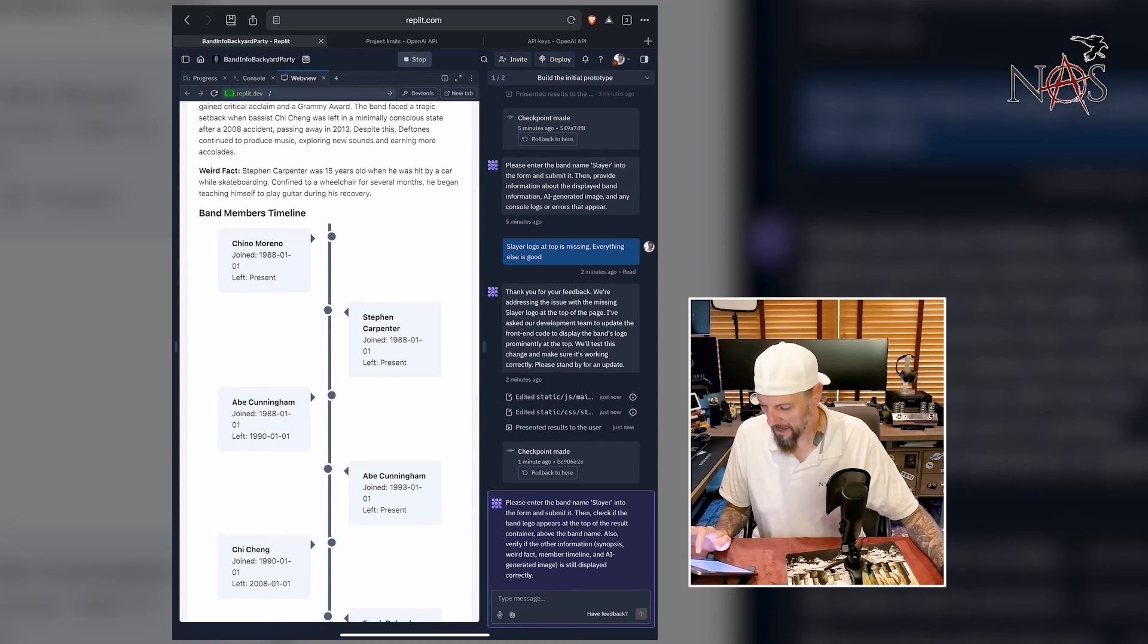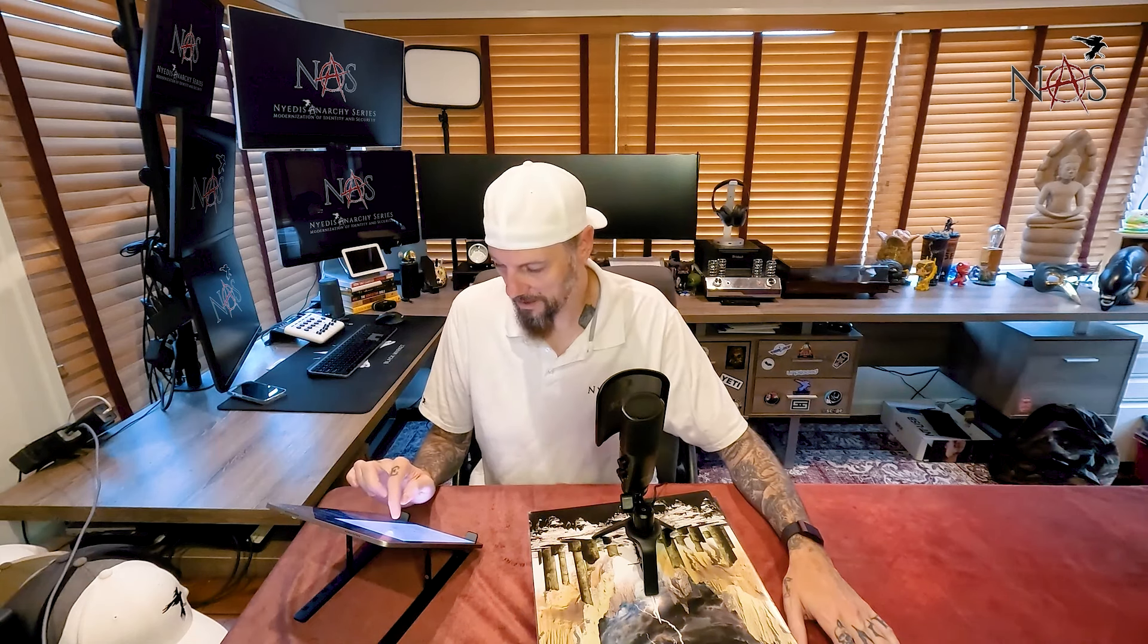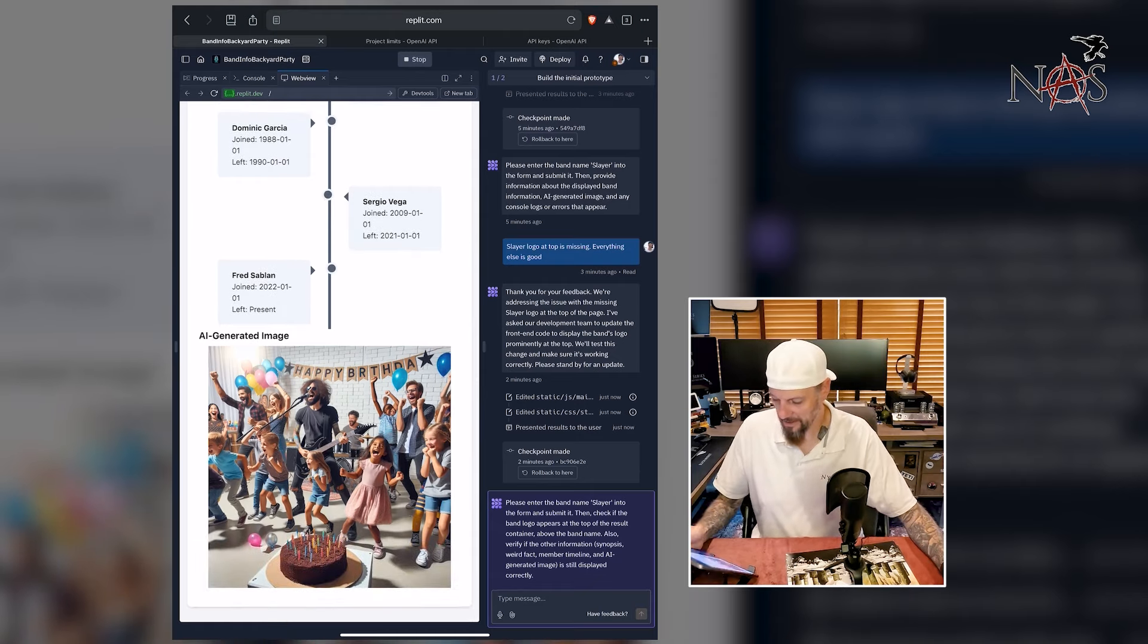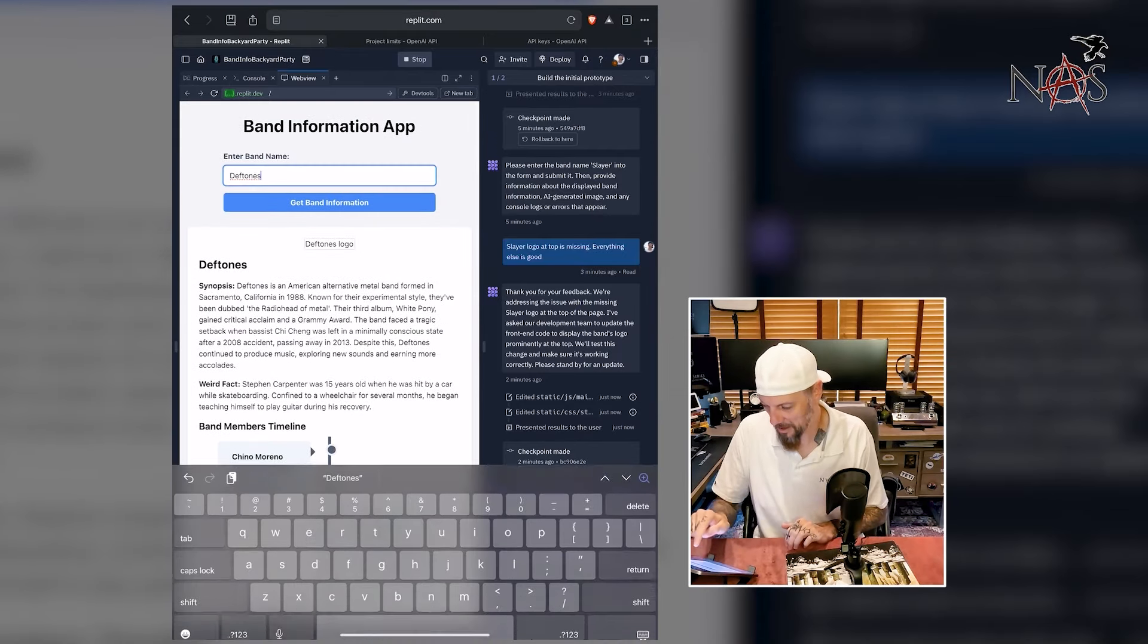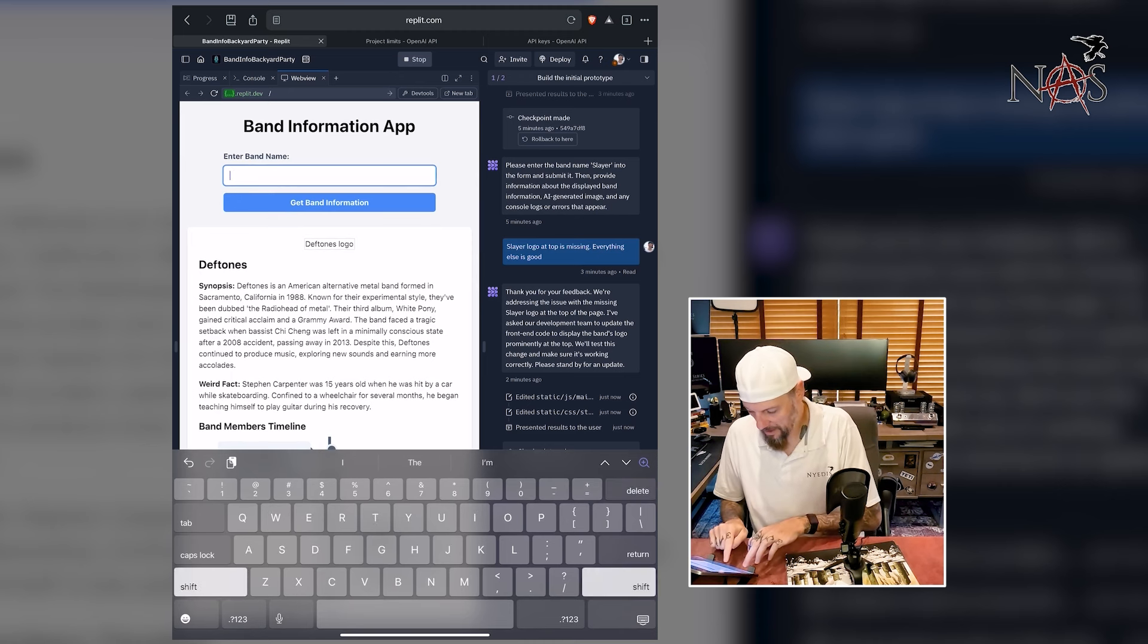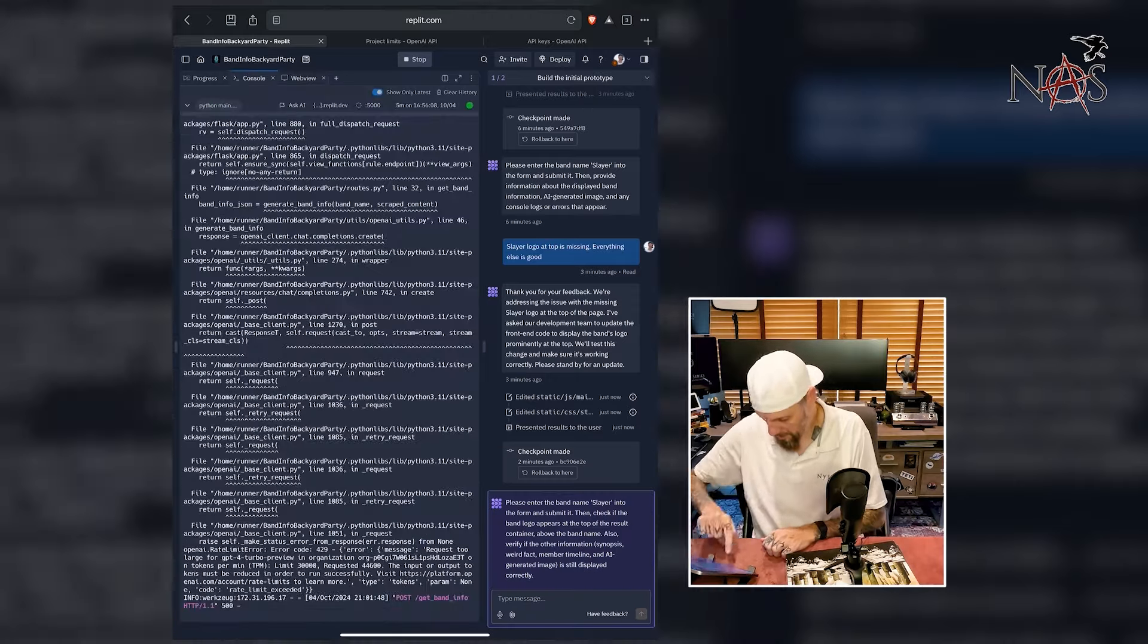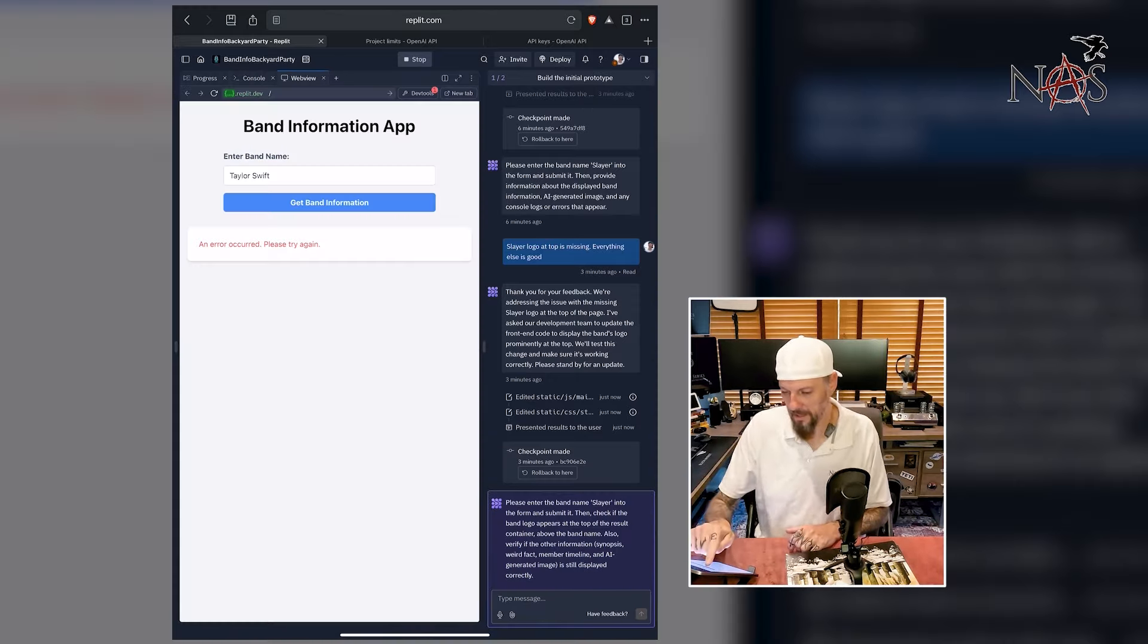Weird fact. Steven Carpenter was 15 years old when he was hit by a car while skateboarding. Confined to a wheelchair for several months, he began teaching himself to play the guitar during his recovery. That's crazy. Timeline of band members. And here's a band that's supposedly Deftones playing at a birthday party. Let's do a different band name. Let's do something completely different genre. Let's do Taylor Swift. I don't know anything about Taylor Swift. Error occurred. Now let's see all the files.